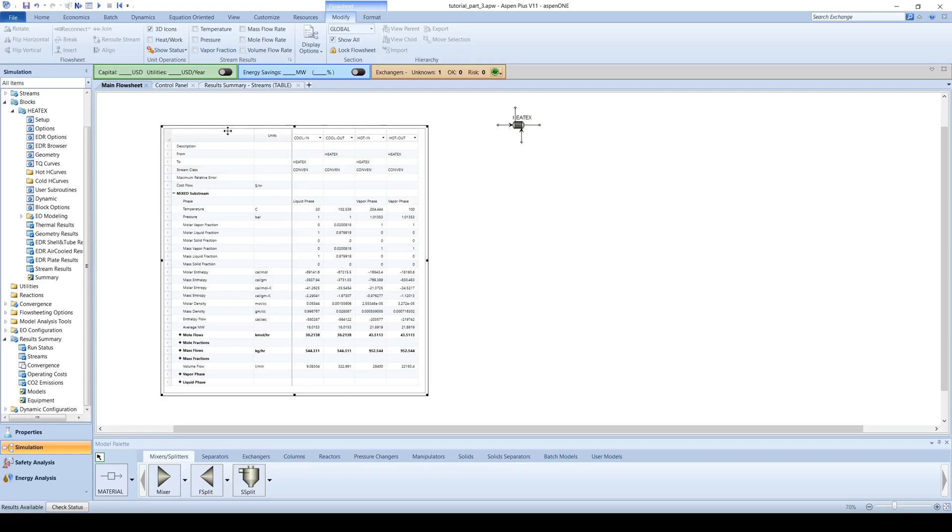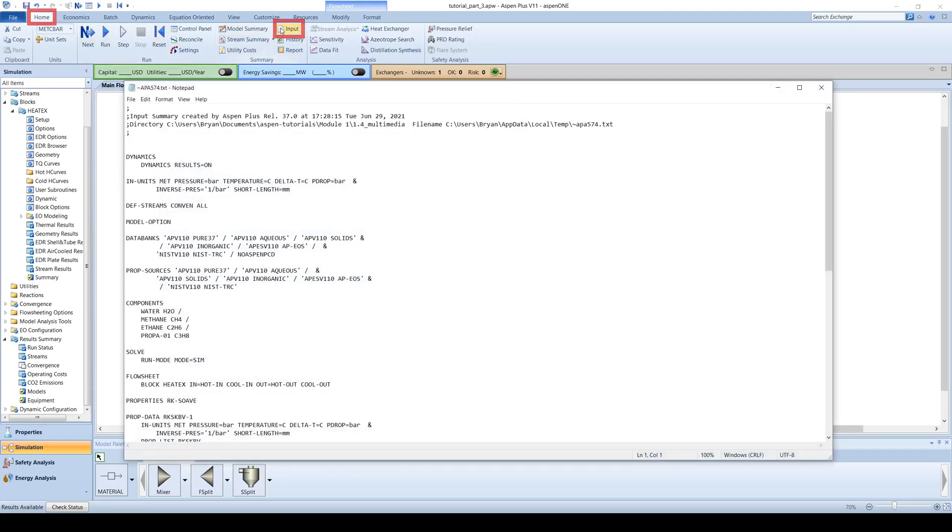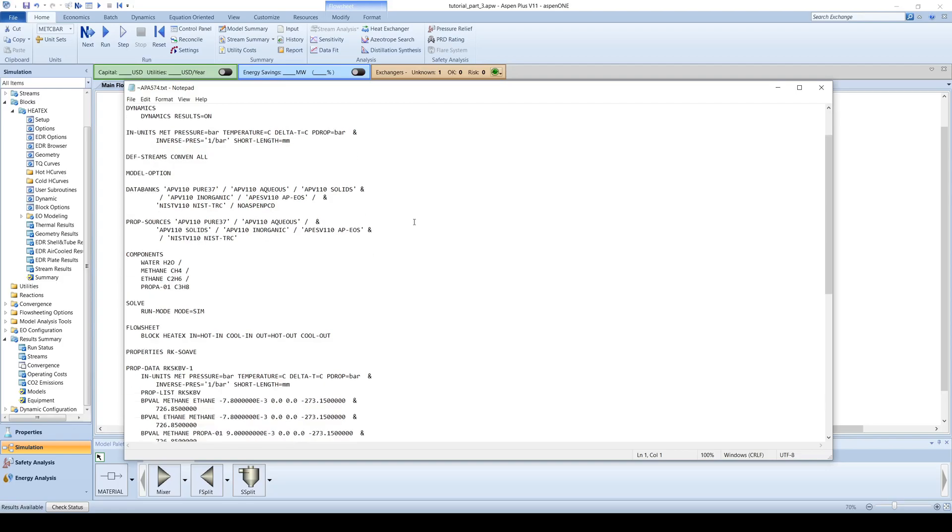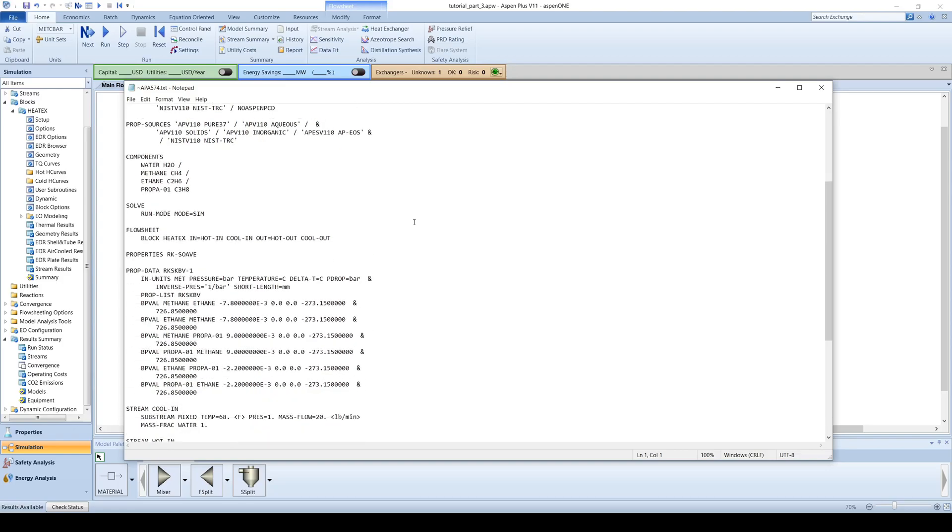Another useful appendix to any report is the input summary. Go to the home tab at the top of the screen and click the input button on the top of the menu bar to open the input summary in notepad. This report details all of the process information entered by the user, such as inlet stream conditions and unit operation parameters.